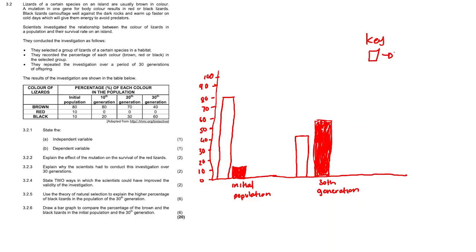This one would be brown and then the shaded bars would be black. You could have swapped the initial population, put the populations here in the key and then put your colors on the x-axis. Either way is fine as long as you don't forget the key.